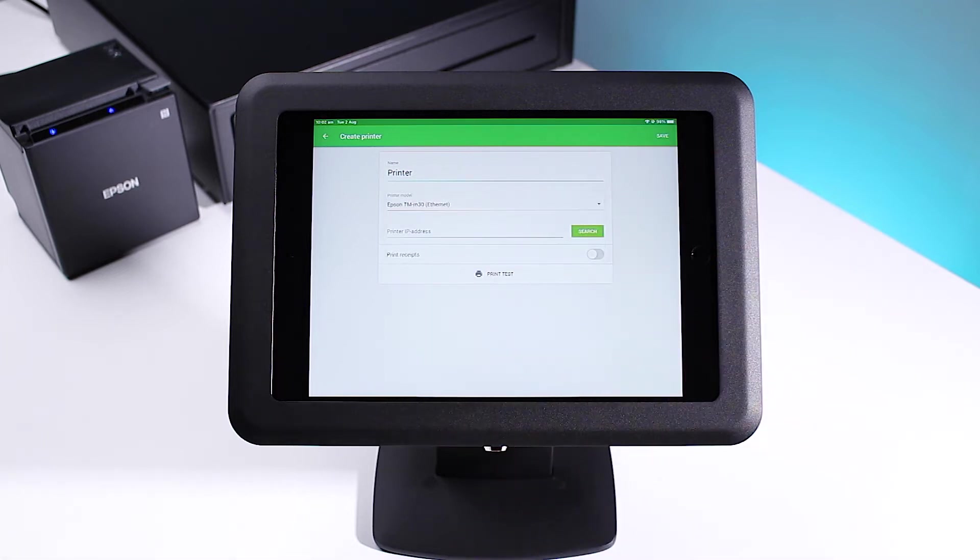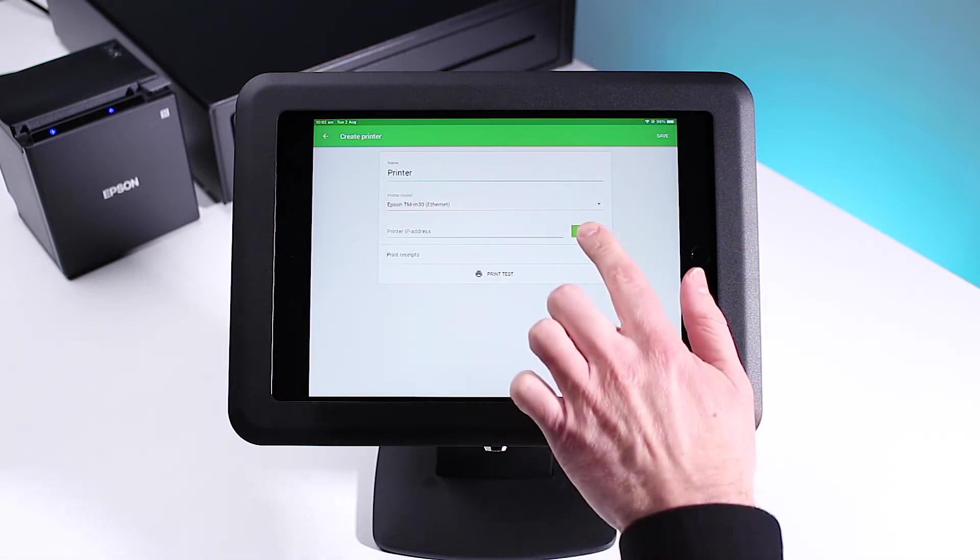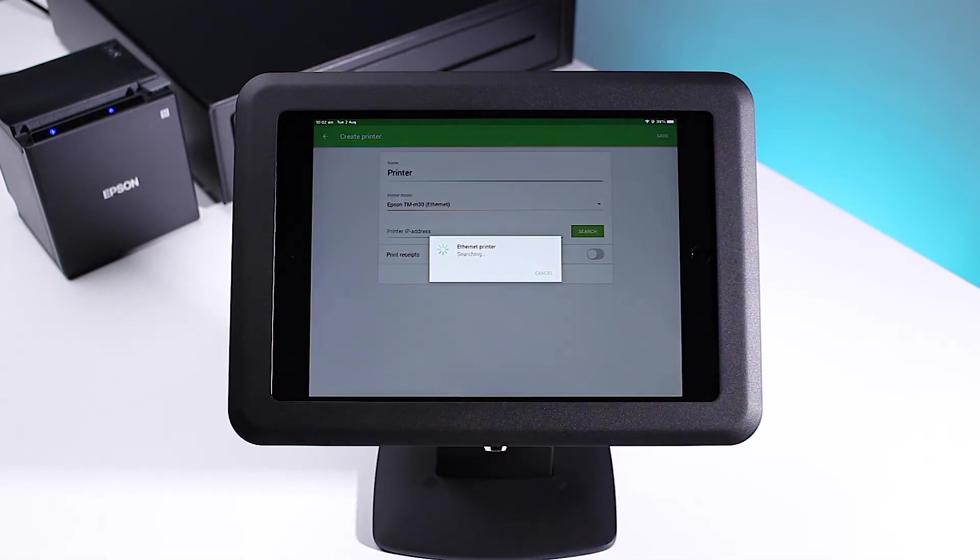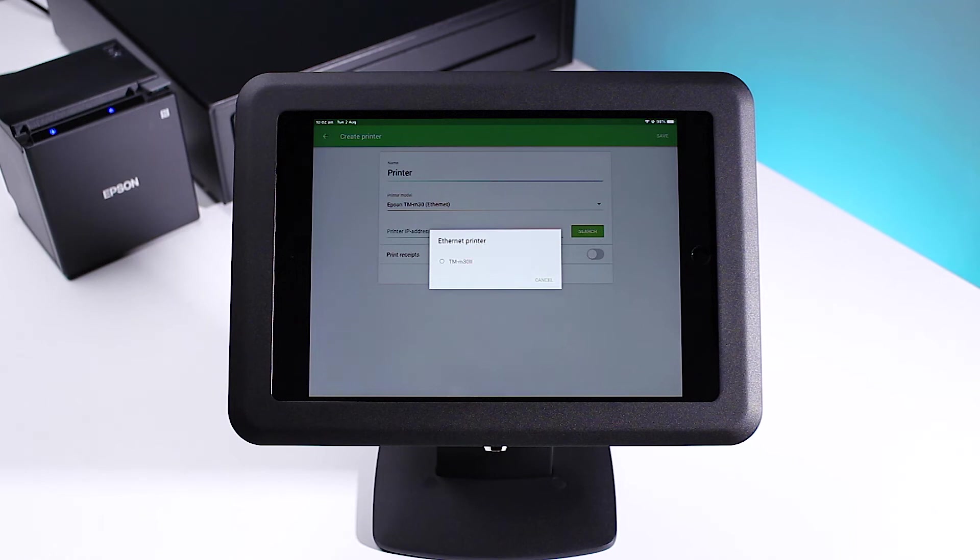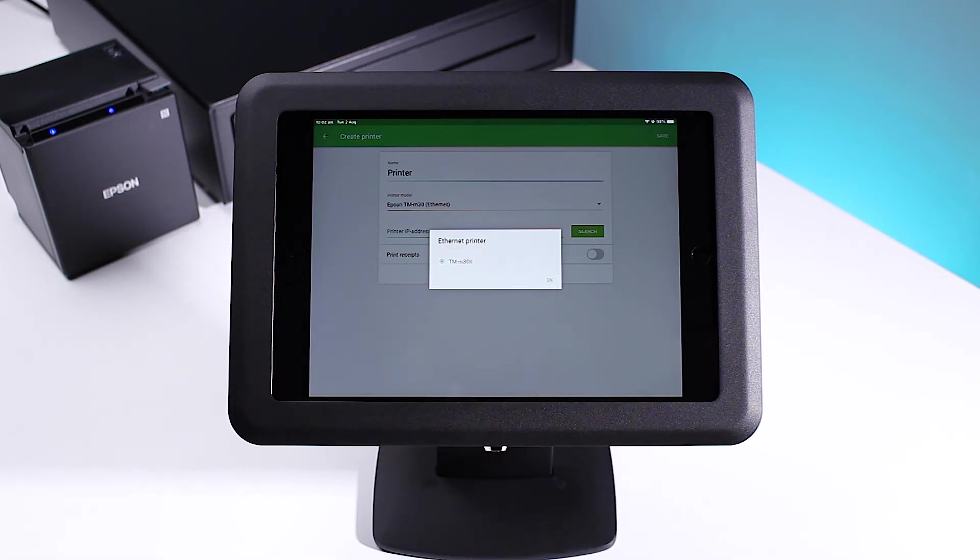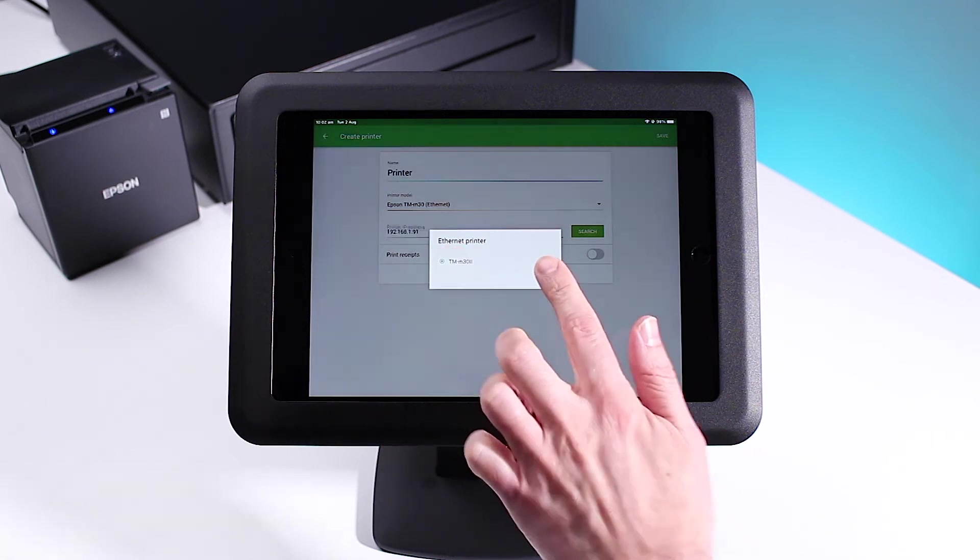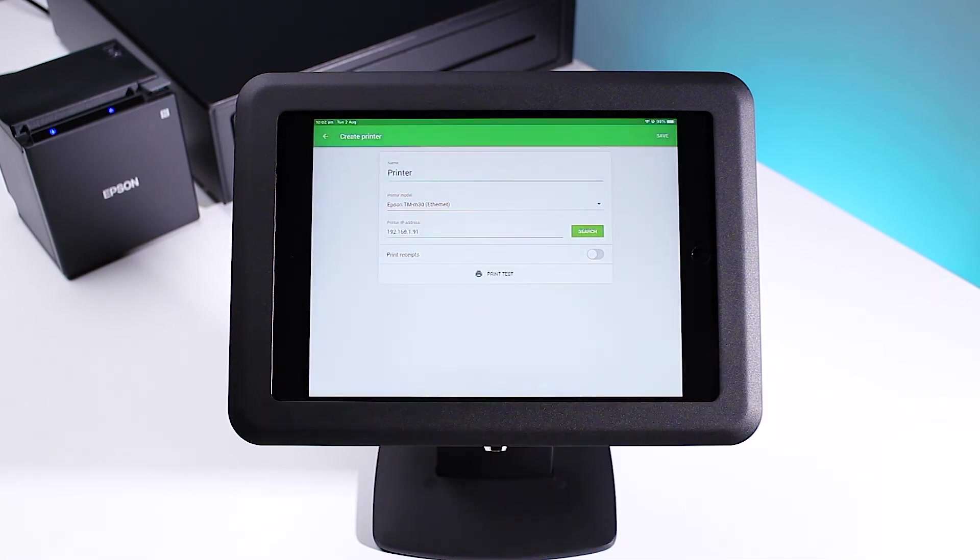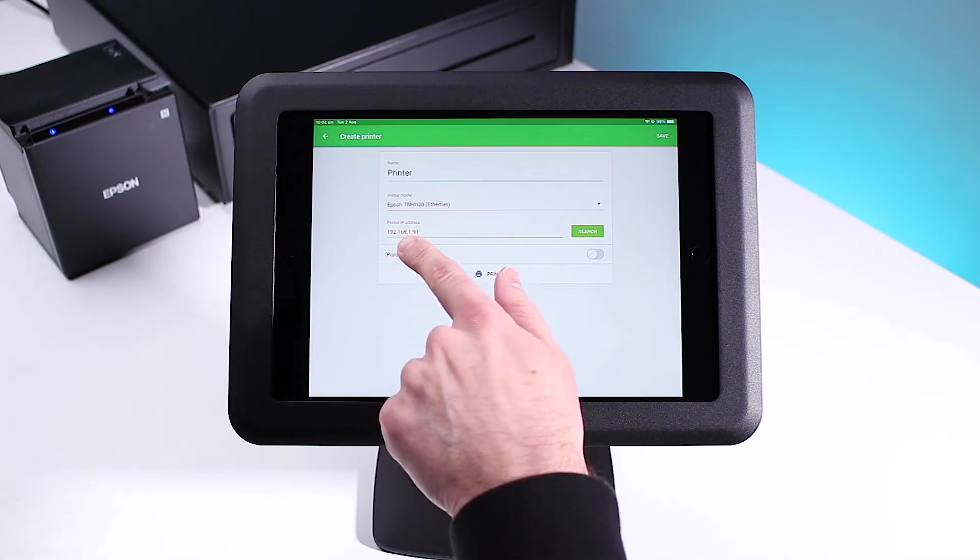Now press search. Select your Ethernet printer and press OK. Alternatively, you can manually enter your printer's IP address here.